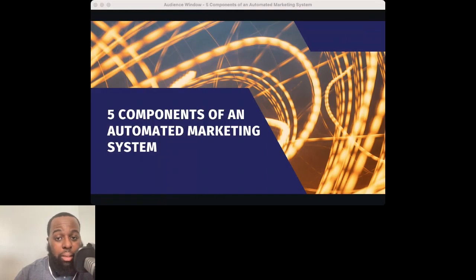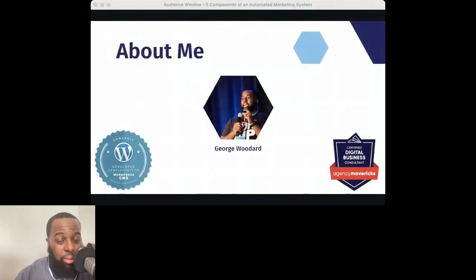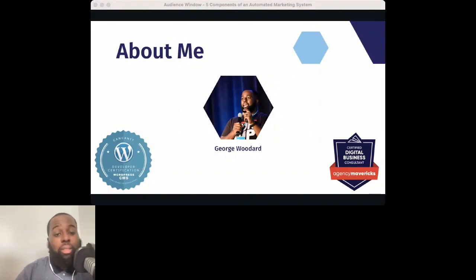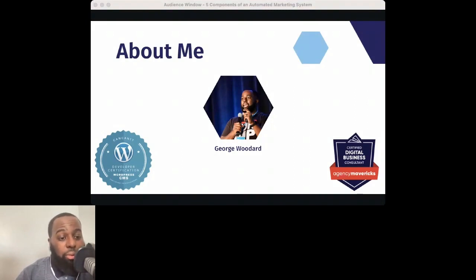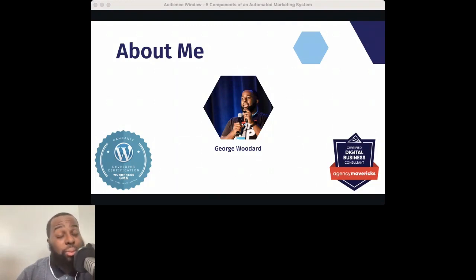A little about me. My name is George Woodard. I'm a WordPress marketing website specialist — I love building websites for a living. I've been doing this for over 10 years, working with B2B nonprofits and government agencies. The favorite part is the teaching aspect — getting to teach other agencies and groups. I'm a certified WordPress developer, certified digital business consultant, and I've helped, supported, and hosted north of 3,000 websites in my career.